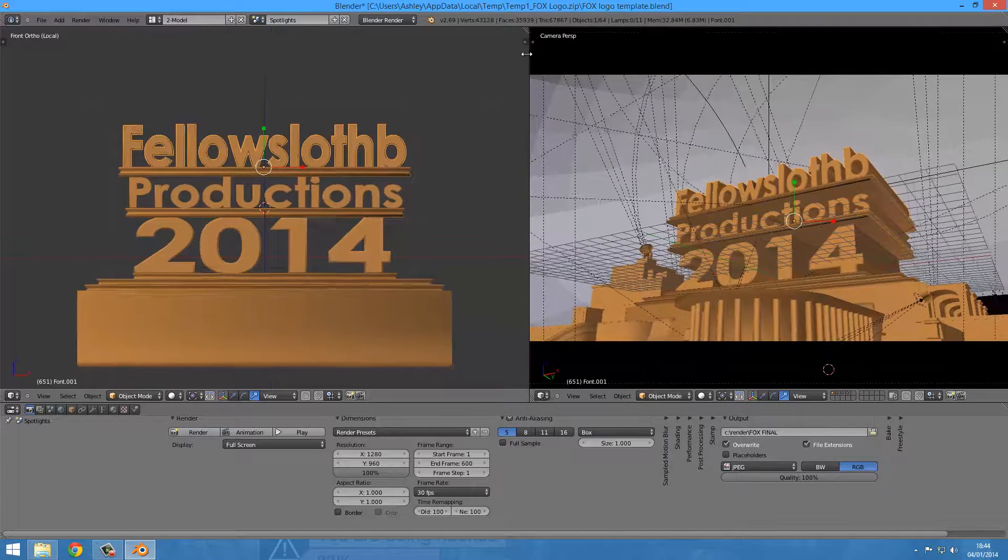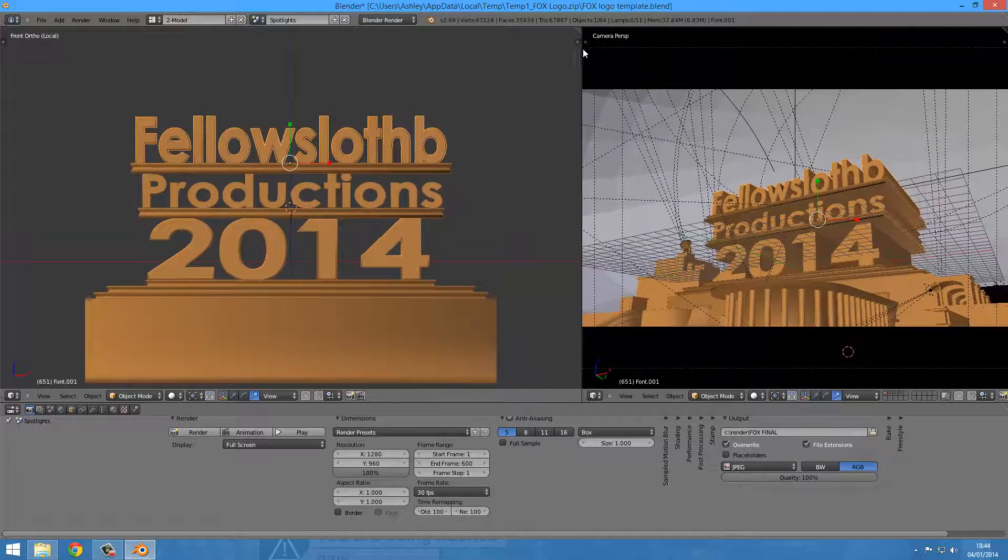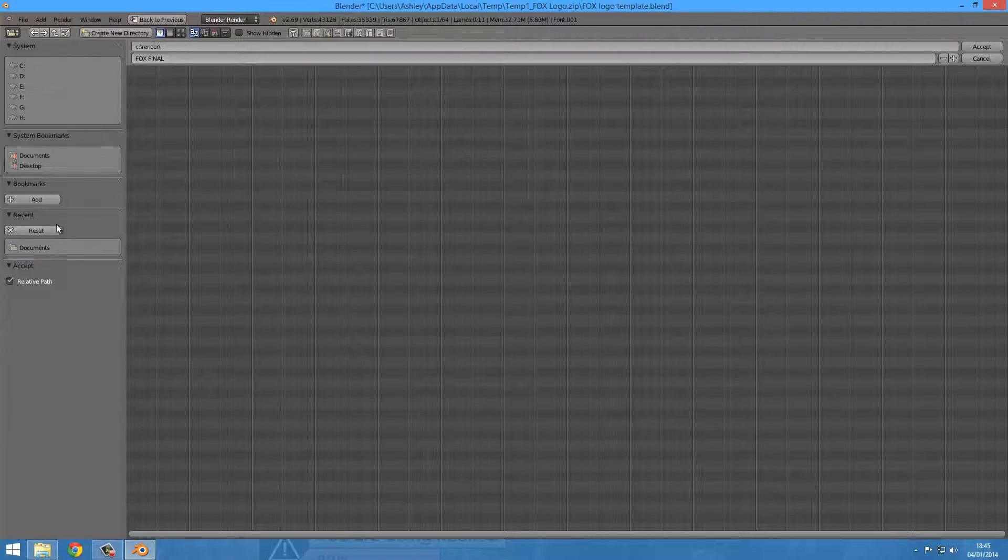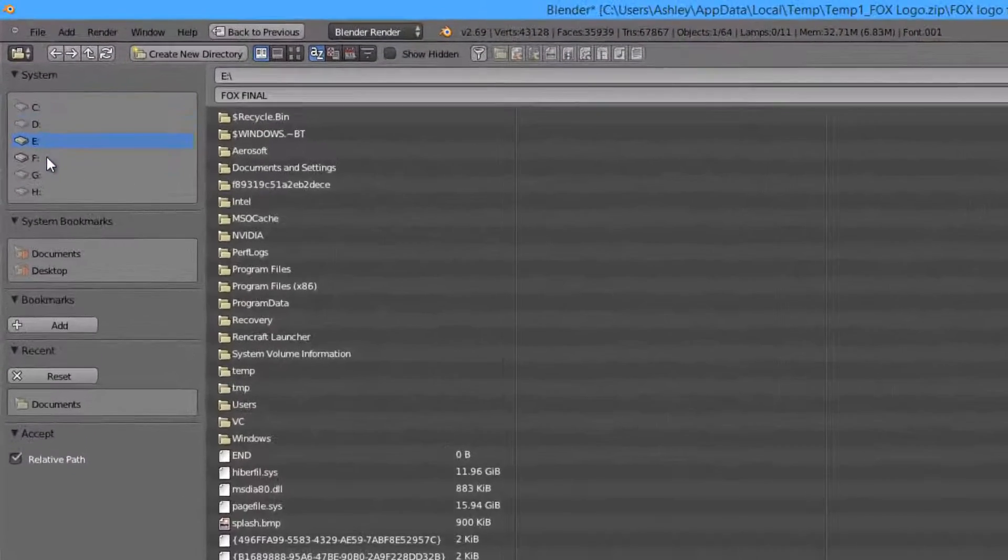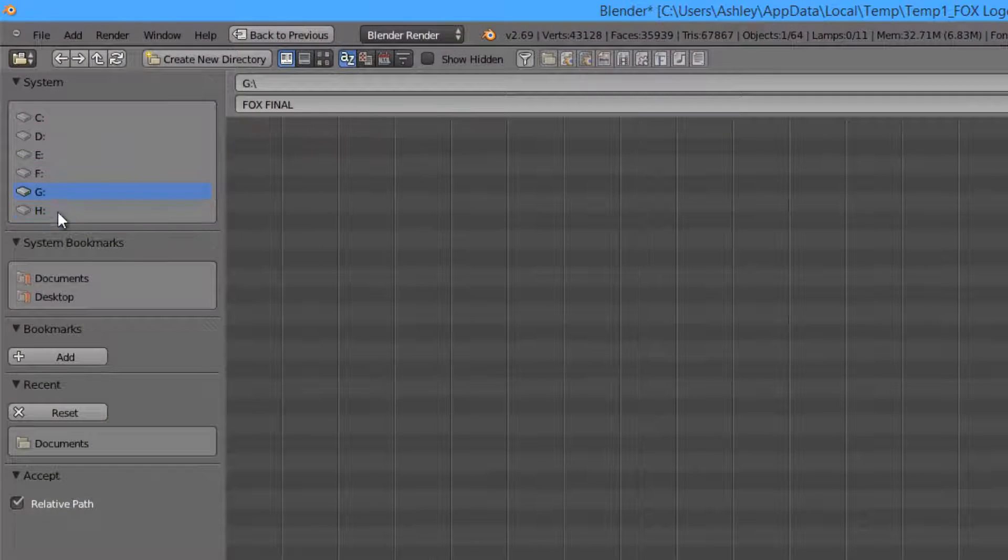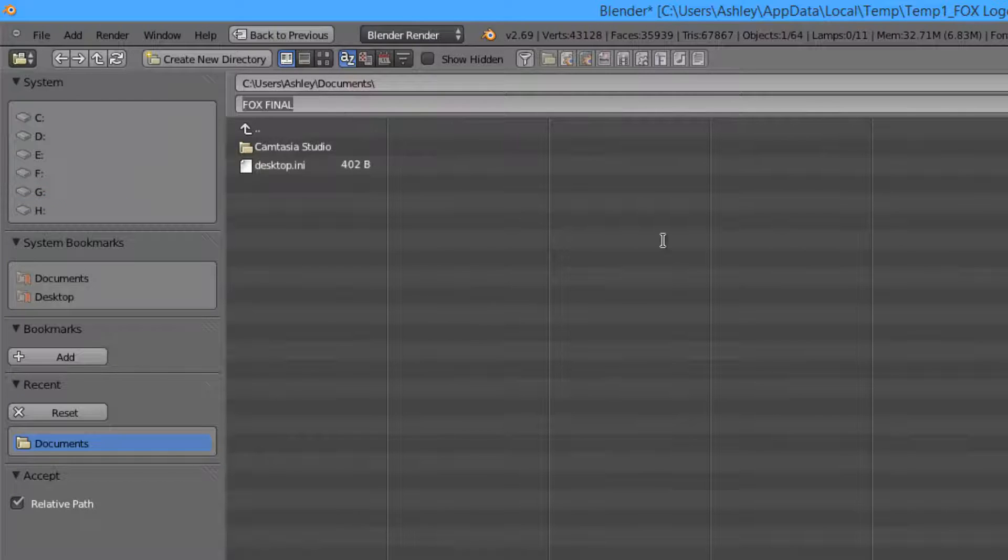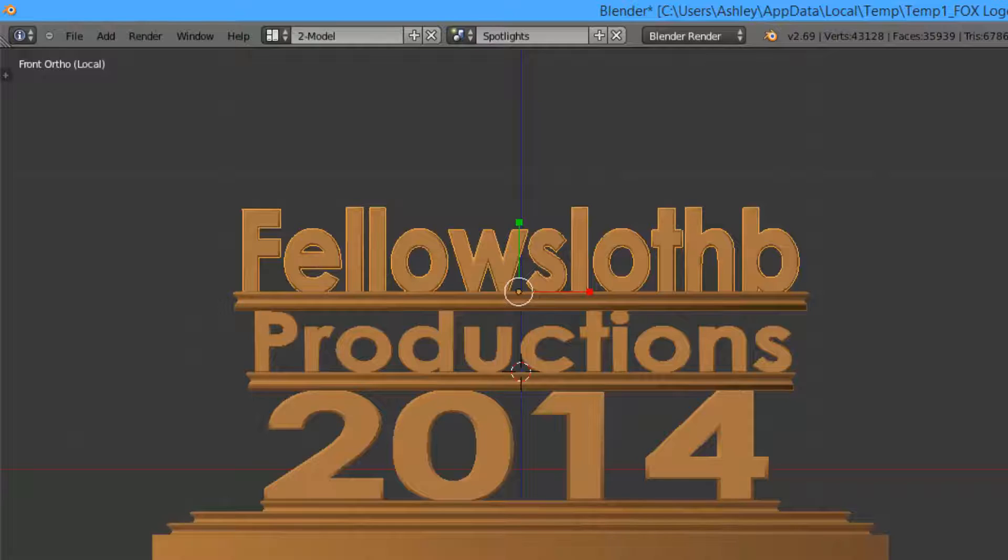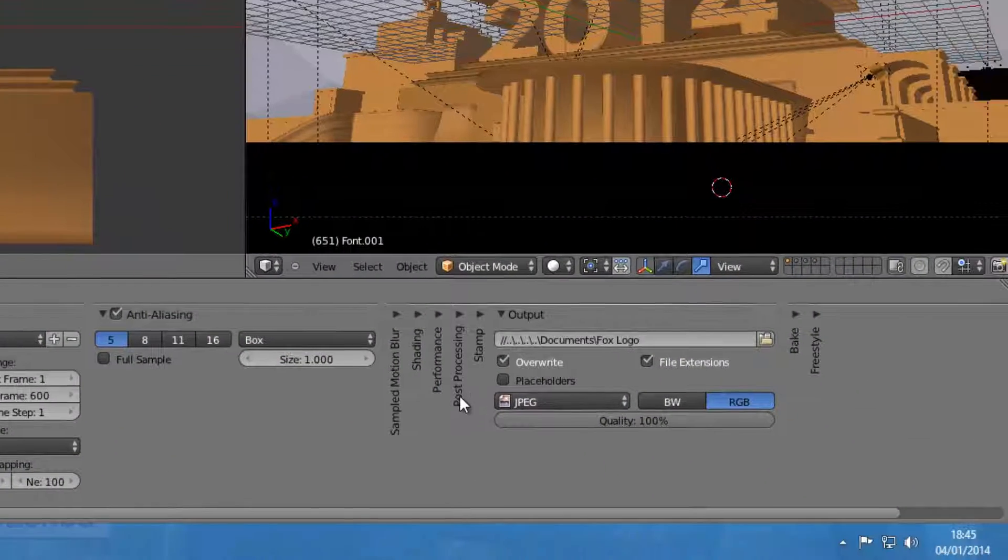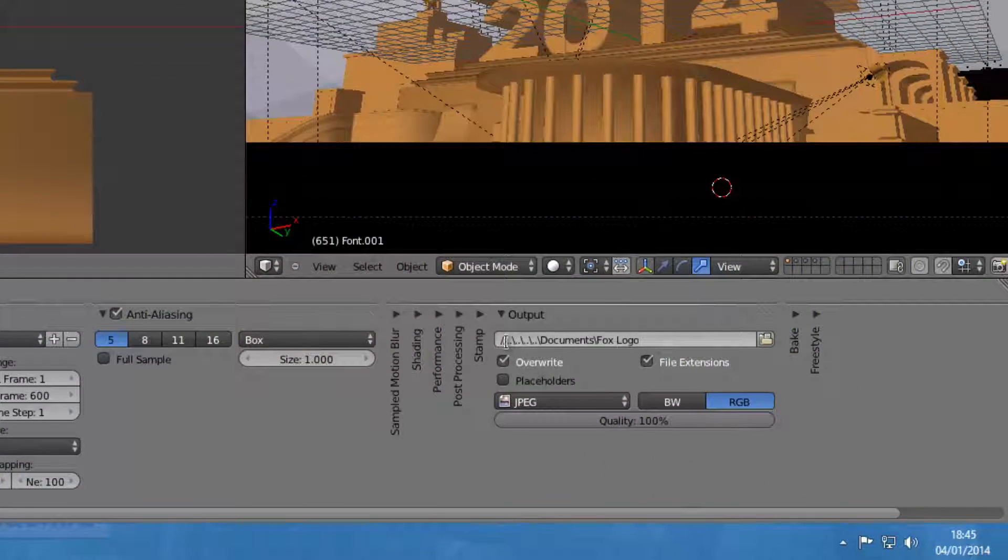You want to choose where you're outputting it to. I have so many drives. I'm just going to save it to my documents and save it as Fox logo.